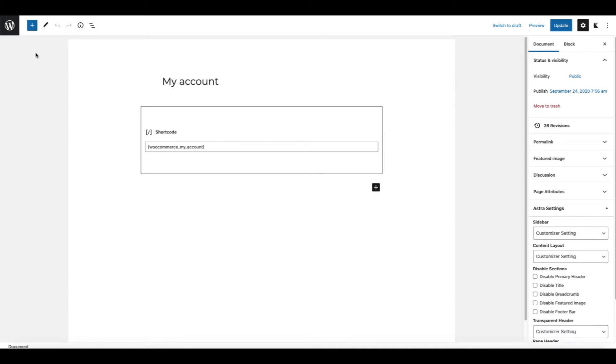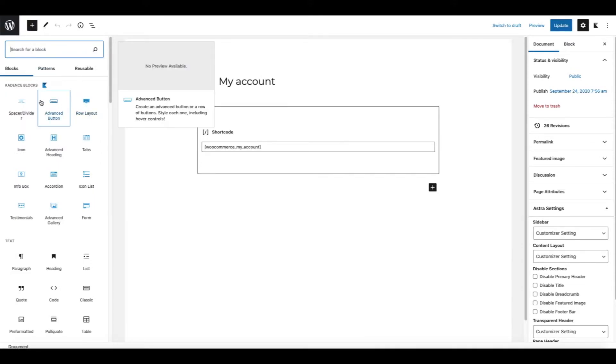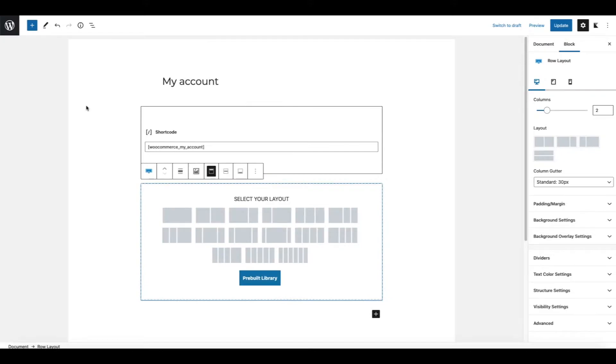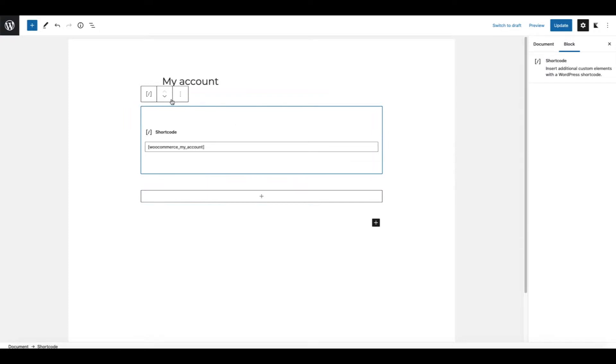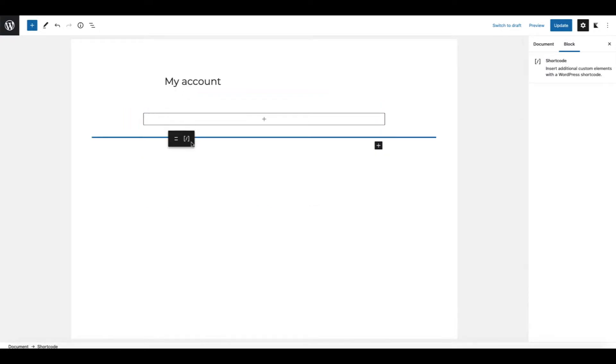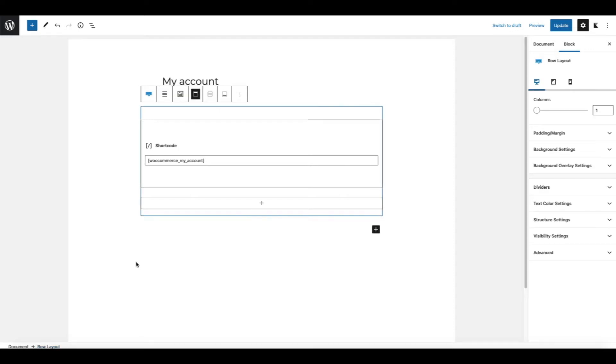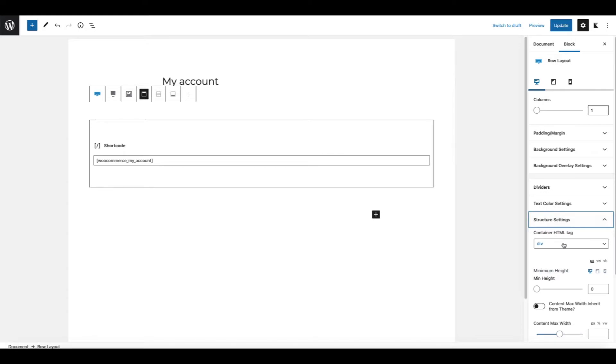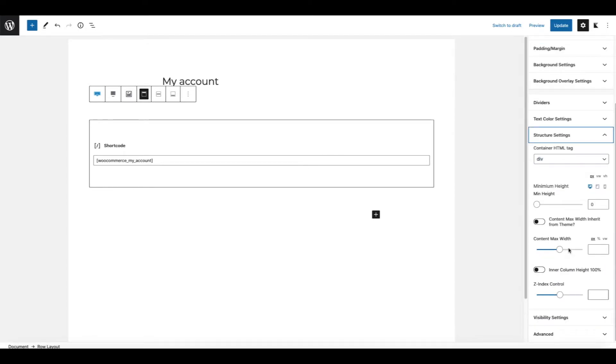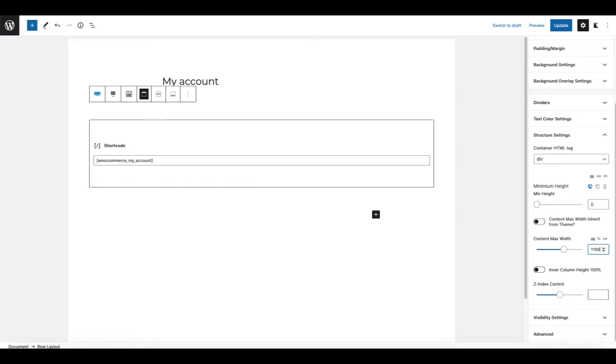Therefore let's add first block and it's going to be the Cadence Blocks row layout. Let's choose this one. Now I'm going to move this shortcode inside this block. I'm going to open up this row layout and I'm going to say let it be full width. And from the structure settings I'm going to say that content max width is 1090 pixels.